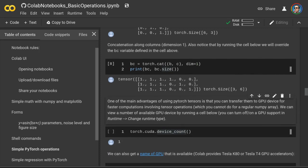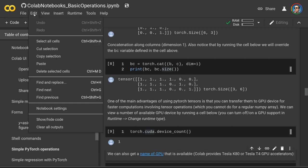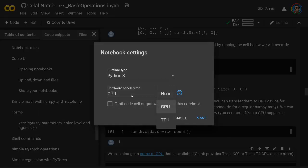One of the biggest advantages of using PyTorch tensors is that you can transfer them to a GPU device for faster computations involving tensor operations — something you cannot do with a regular NumPy array. Google Colab provides one free GPU device to anyone with a Google account. We can run this cell to confirm we have a GPU. If the output is zero, meaning no GPU is available, go to notebook settings and select GPU as your hardware accelerator. Note that PyTorch does not currently support TPU, so we'll stick to GPU.